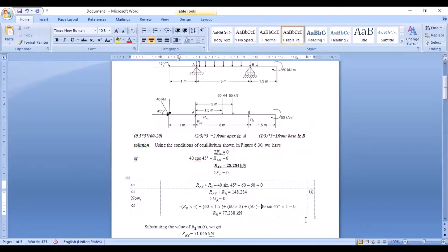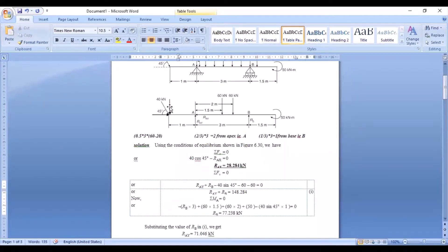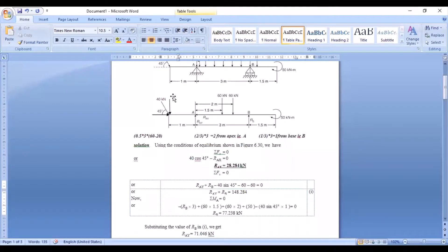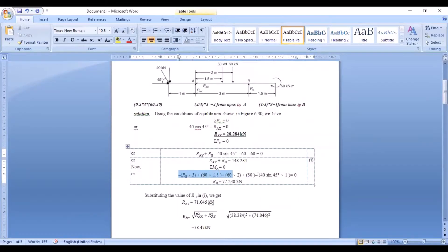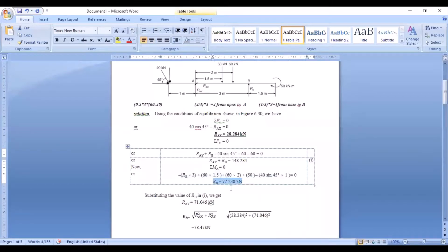The vertical component of the 40 kN force is 40 sin 45. Since it is a vertical force, the horizontal distance of 1 meter from A is used. It causes an anti-clockwise moment with respect to A, so it is written as −40 sin 45 × 1. Solving the complete moment equation, there is only one unknown, RB, and the result is RB = 77.238 kN.